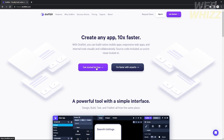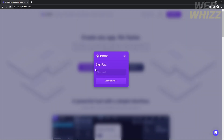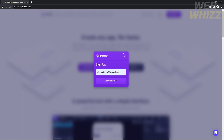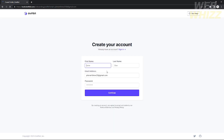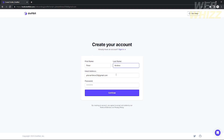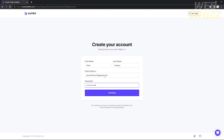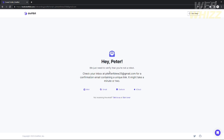If you go to the link it will show you a page where you can start your free account using Draftbit. To do that, just click 'Get Started for Free' and you will need to provide your Gmail account to register. Input your Gmail account and click 'Get Started', then provide your first name, last name, and a password, and click 'Continue'.